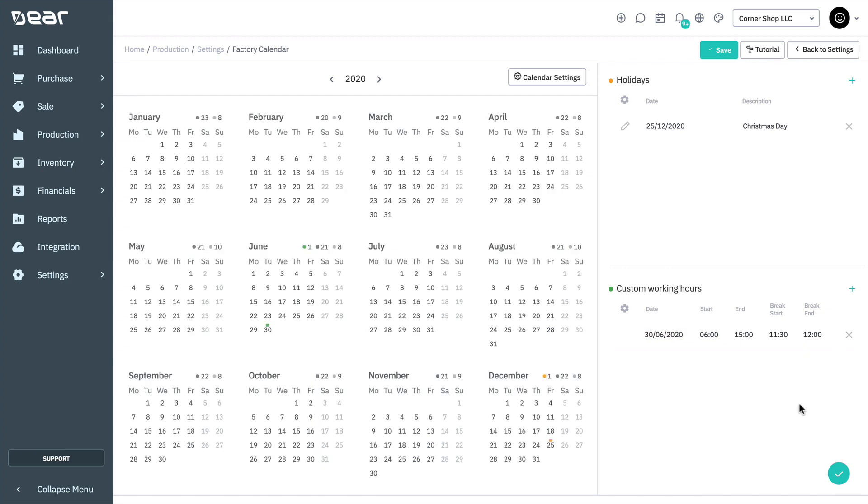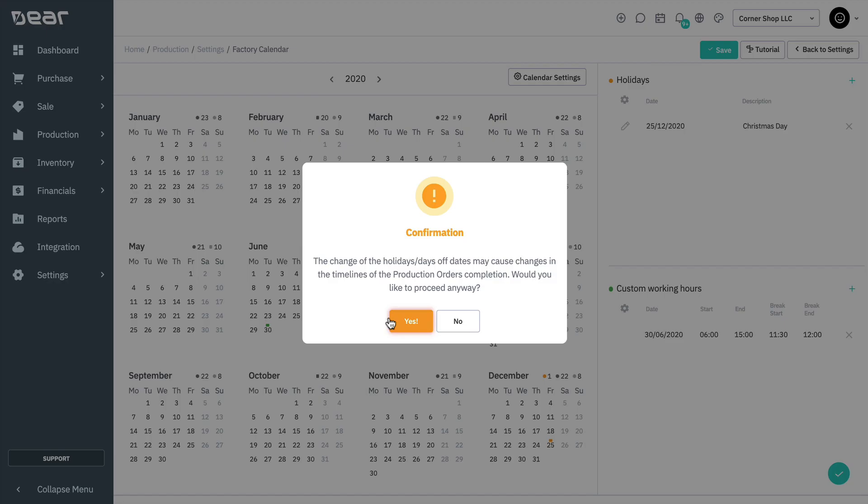Note that as you edit the factory calendar, it will directly impact the capacity planner and scheduler module. Save all your changes to finish.